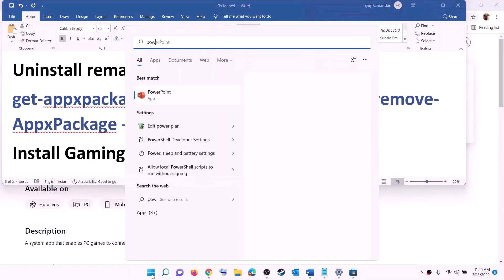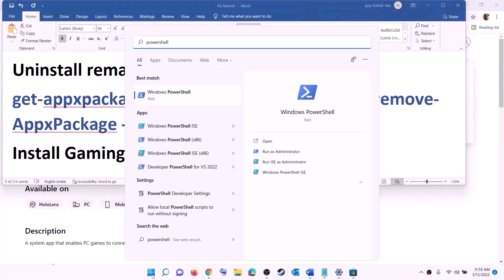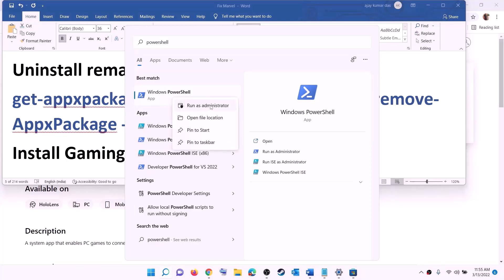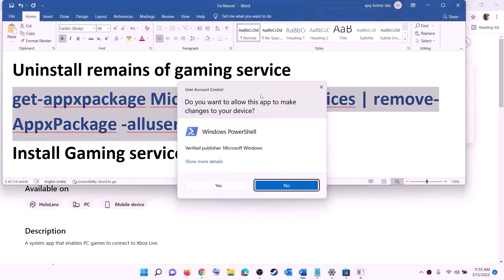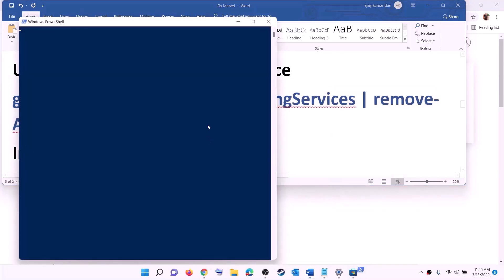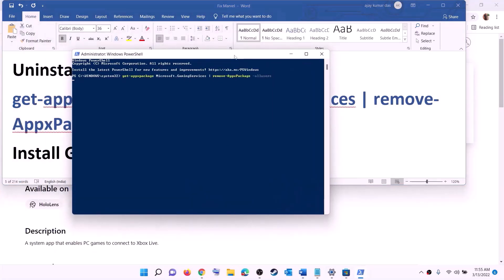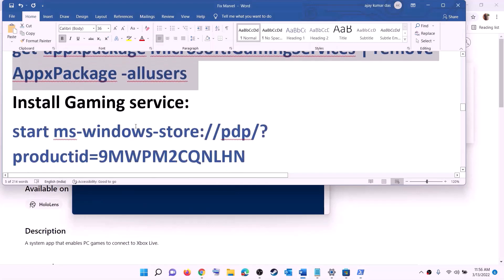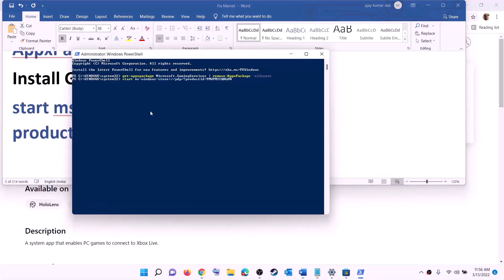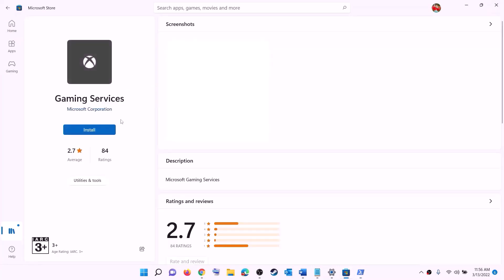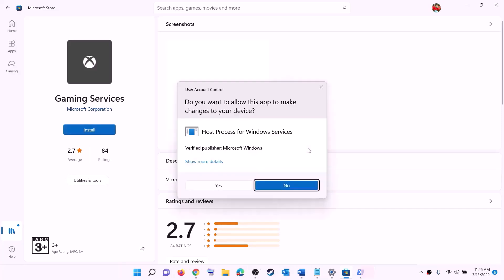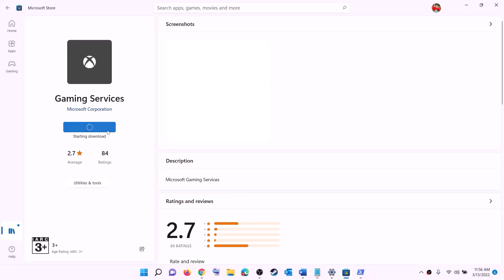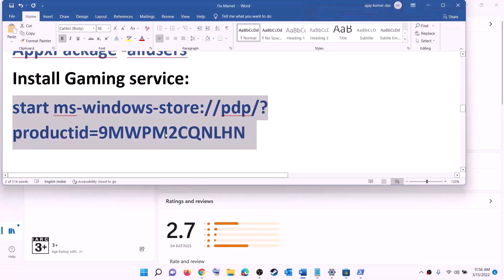After installing Xbox Identity Provider, uninstall and reinstall Gaming Services. Copy the uninstall command from the description, type 'PowerShell' in the search box, right-click Windows PowerShell, and click Run as administrator. Click yes, paste the command, hit Enter — this will uninstall Gaming Services. Then copy the reinstall command, paste it in the same window, and hit Enter. This will open Microsoft Store with the option to install Gaming Services — click Install and let the download complete. Then try to install the game.